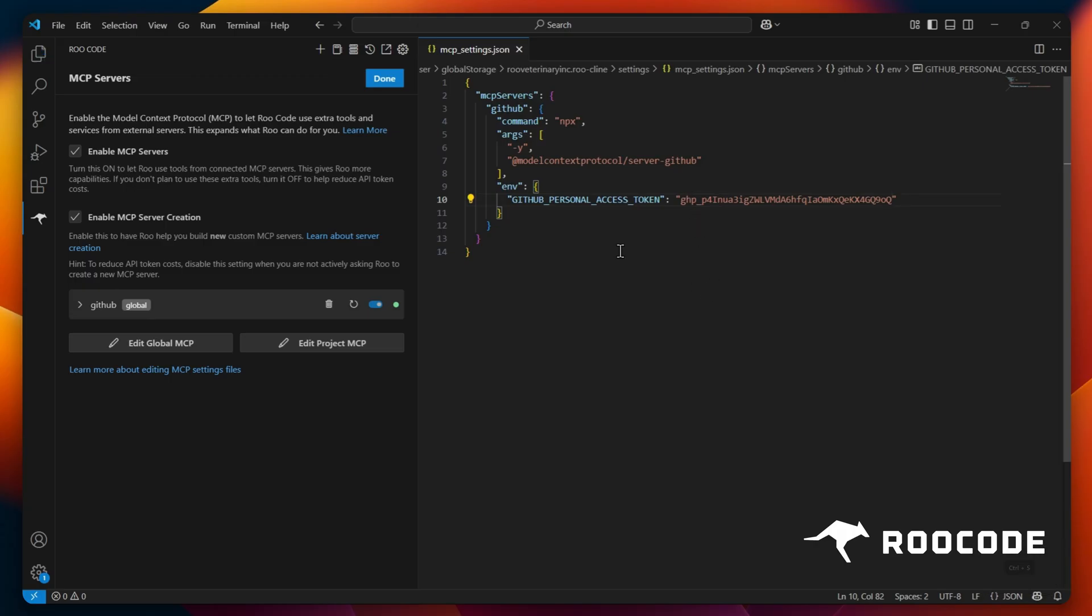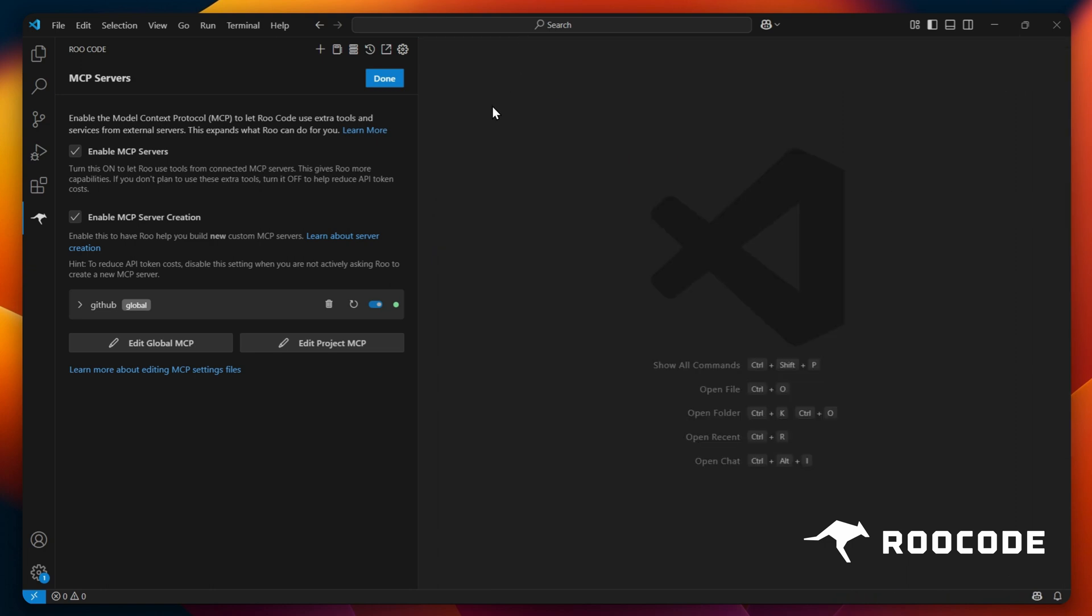Once done, the MCP server is now configured and ready for use. Close the editor and click Done.